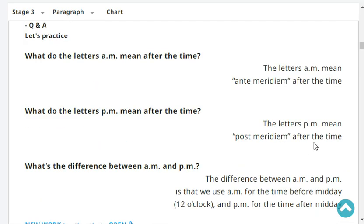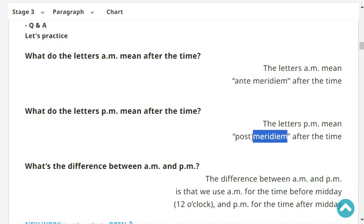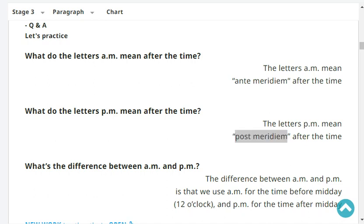What do the letters AM mean after the time? The letters AM mean ante meridiem after the time. What do the letters PM mean after the time? The letters PM mean post meridiem after the time.